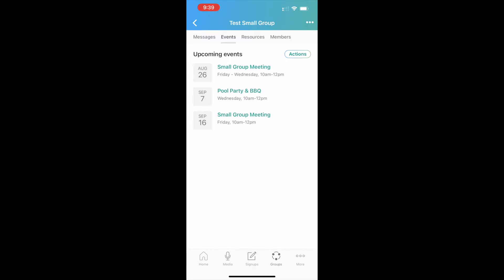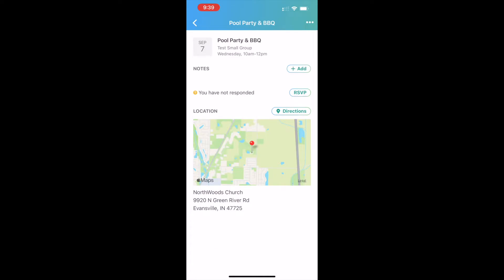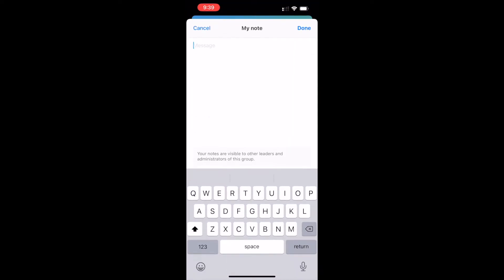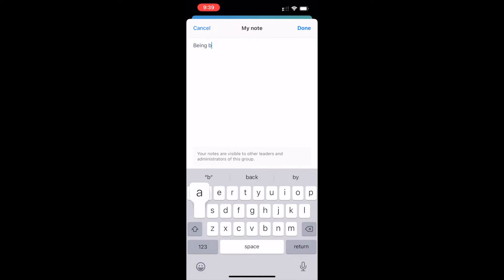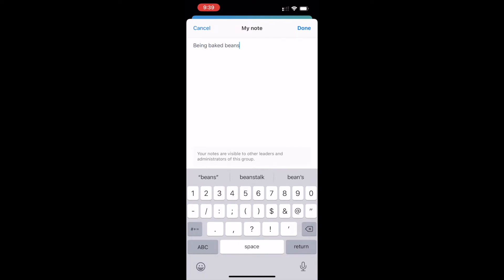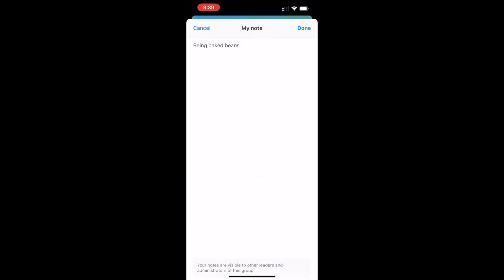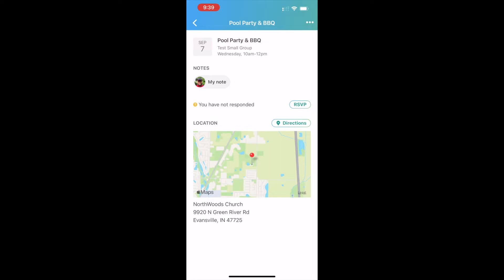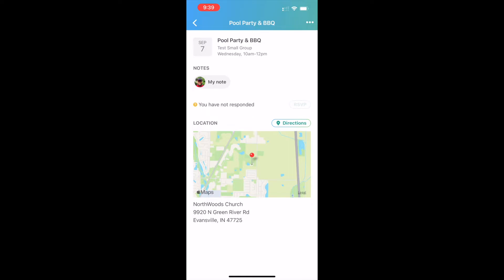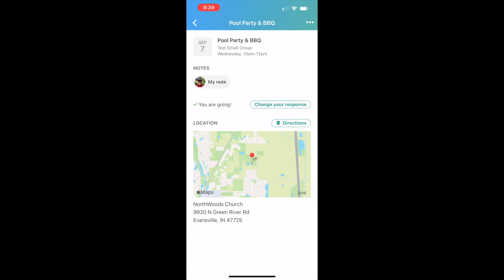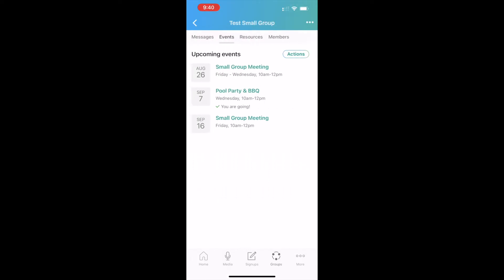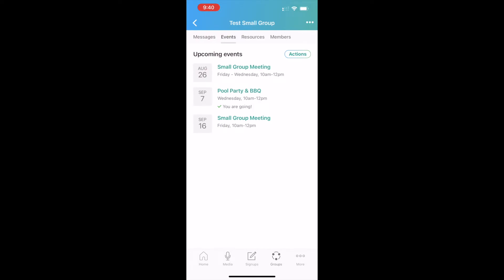I've also set up in the future two events, pool party and barbecue, then another small group meeting. You click on any of those events and it'll allow you to do a couple things. If you wanted to add a note, like bring baked beans and push done, there you go. I added a note to the event. You can RSVP. I'm going to select I'll be there, I'll be there for the pool party, and then it has directions to the event. So all that information is available for each of your meetings that you set up. So how do I set up a small group meeting?